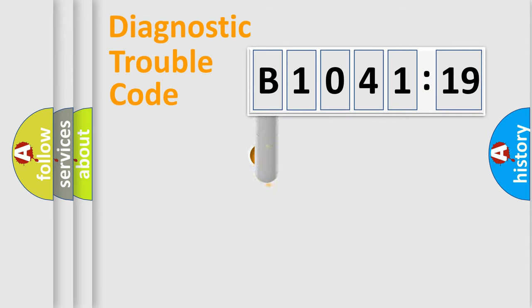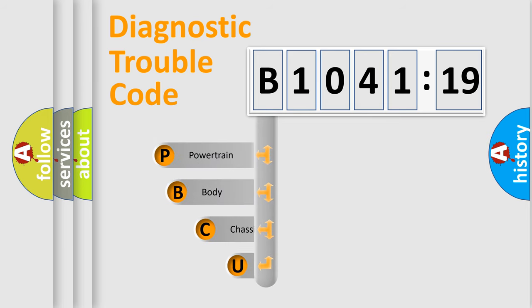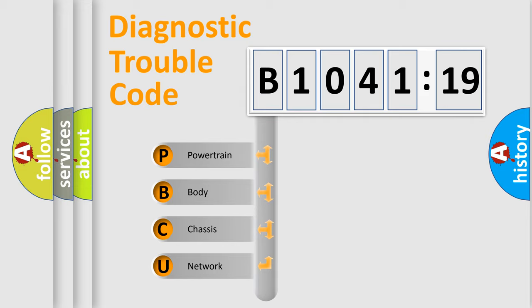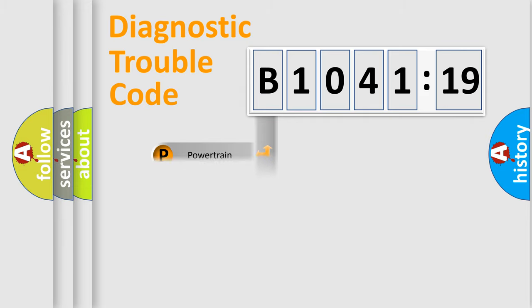First, let's look at the history of diagnostic fault code composition according to the OBD2 protocol, which is unified for all automakers since 2000. We divide the electric system of automobile into four basic units.